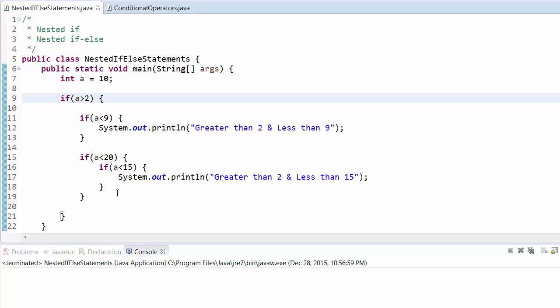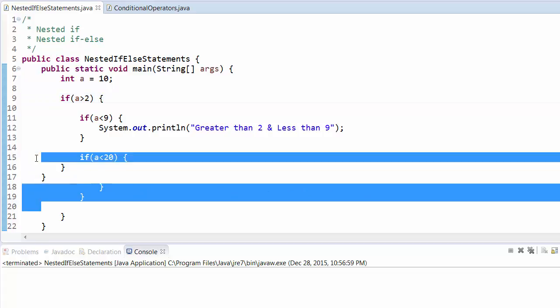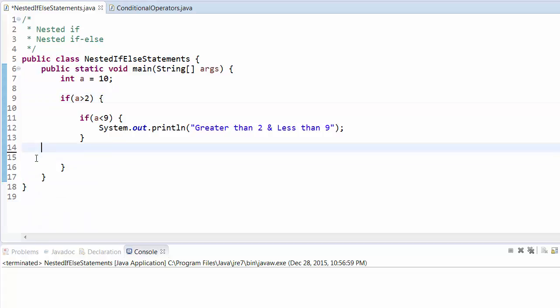In similar fashion we can use the else statement. For example, you can say if a is less than 9, then print "Greater than 2 and less than 9", else...